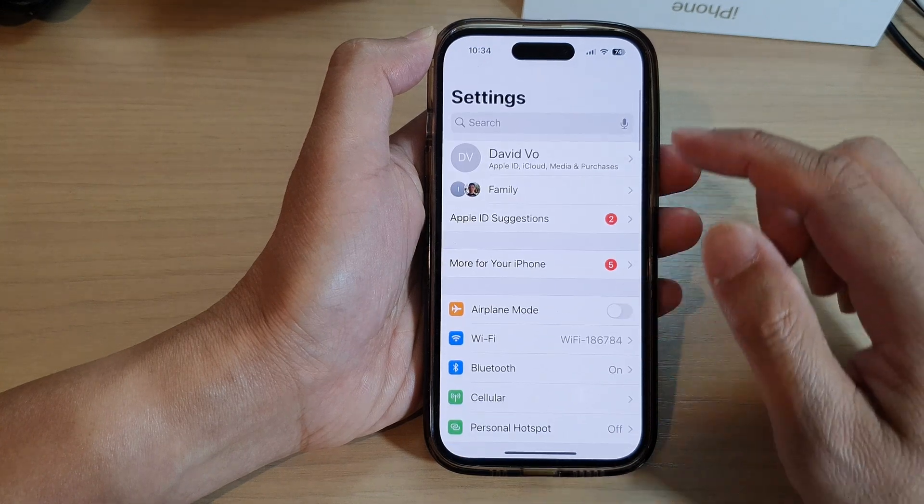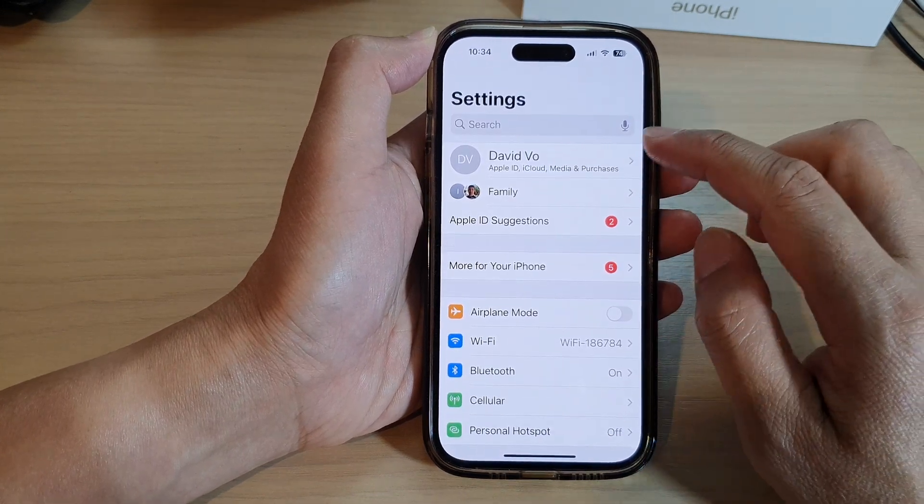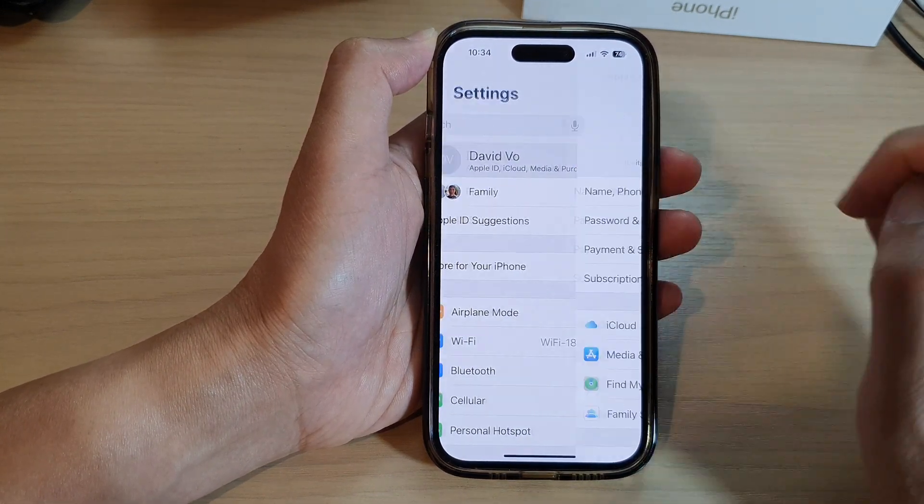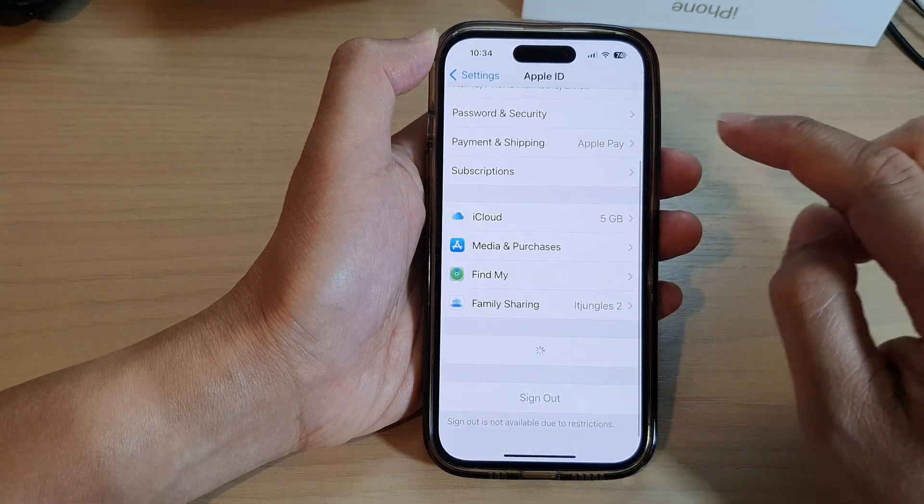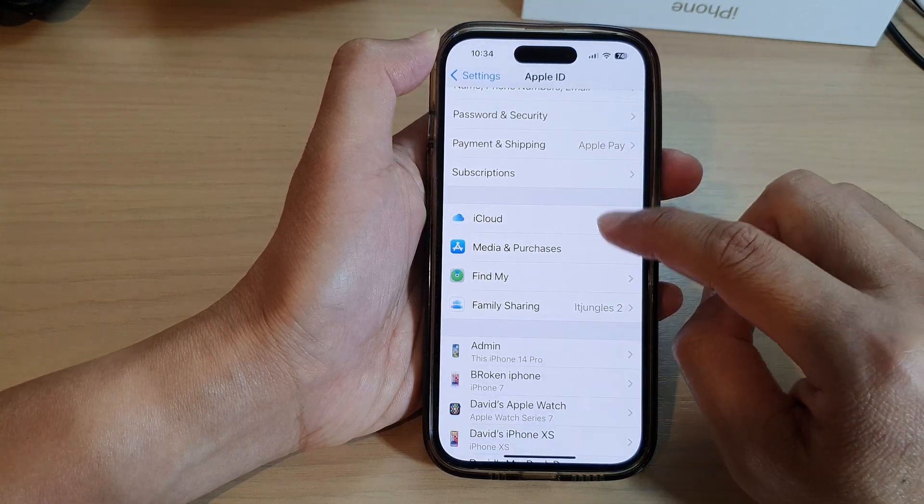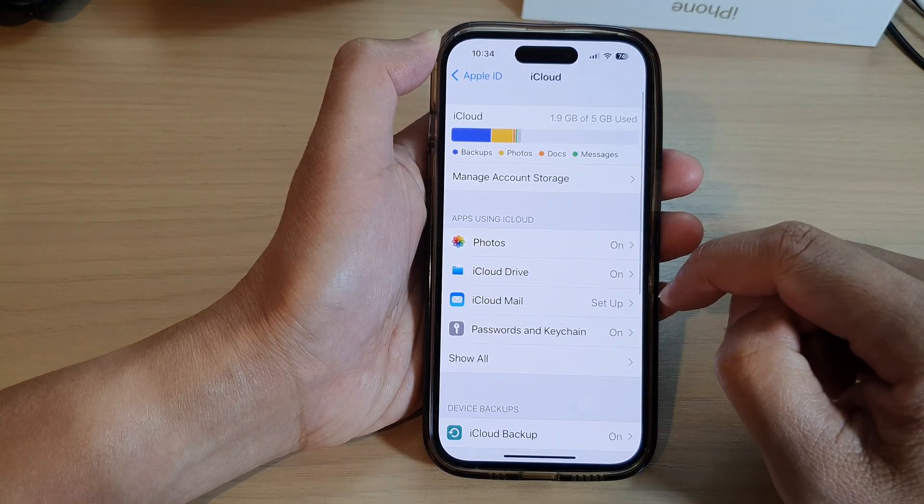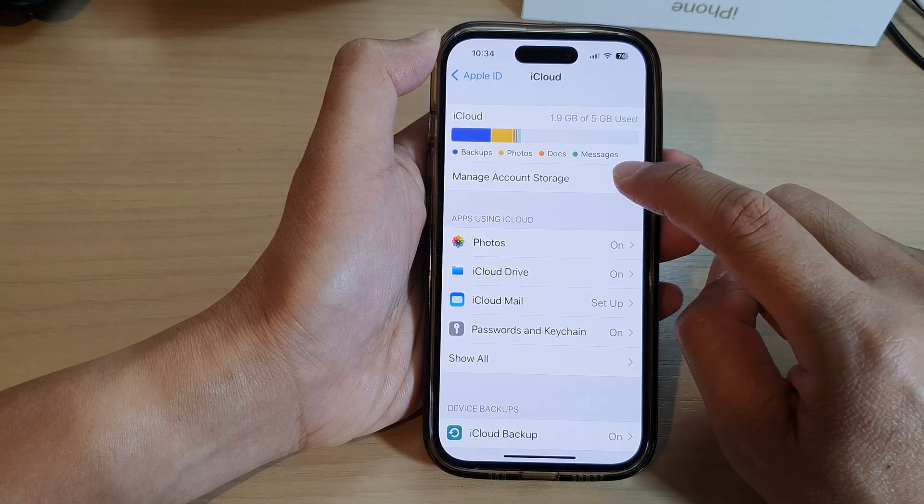Next, go down and tap on your Apple account profile at the top here. Then tap on iCloud. Next, tap on Manage Account Storage.